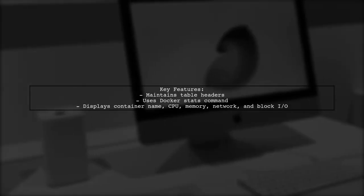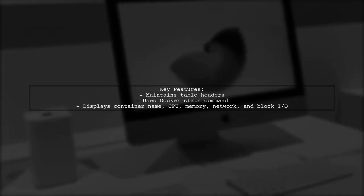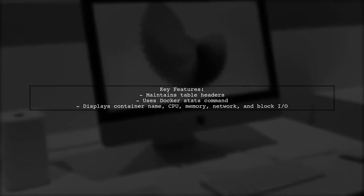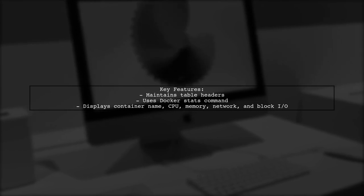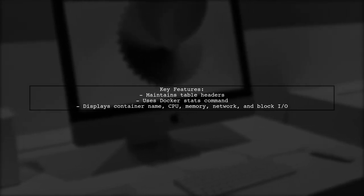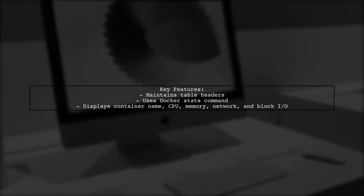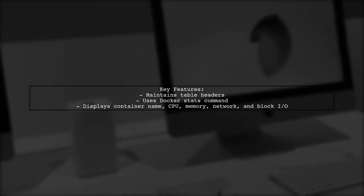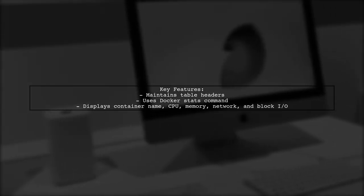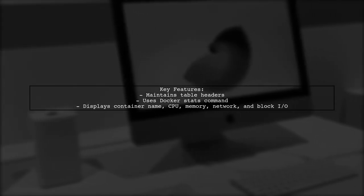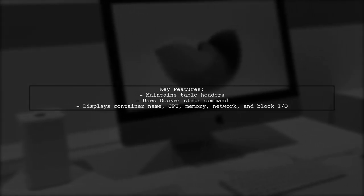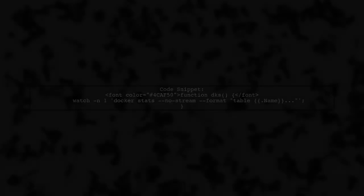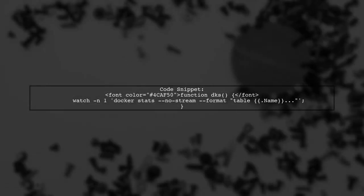The function maintains the table headers for clarity. It uses the Docker stats command with a specific format to display the relevant information. Here's a quick look at the code for the function.